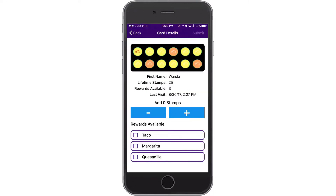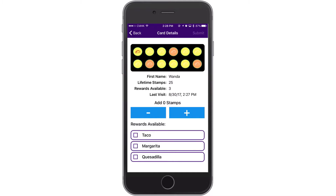You'll then see a preview of that stamp card at the top, along with information such as their name, how many stamps they've collected, rewards available, and the timestamp of their last visit.